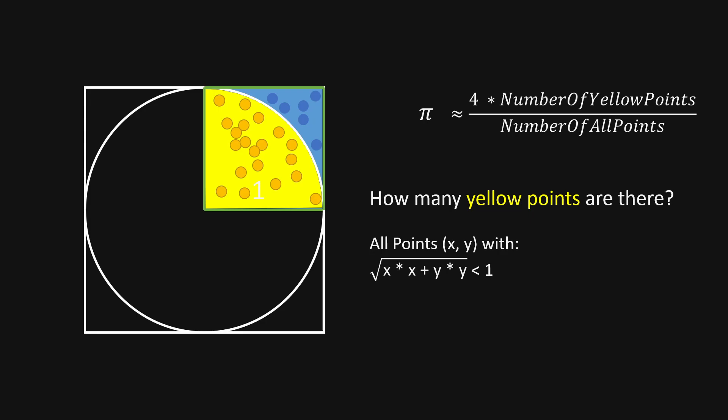When this condition is met, the point is yellow and inside the circle. If the distance is greater than 1, the point will be blue and outside of the circle.